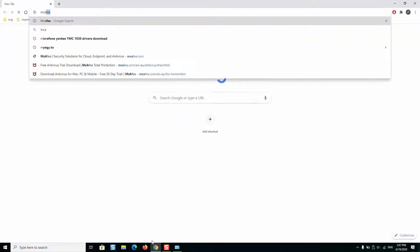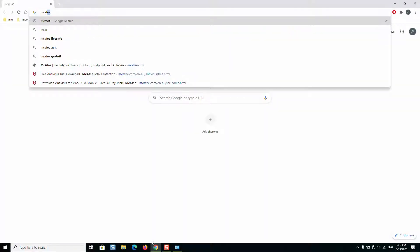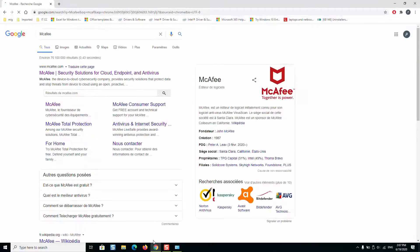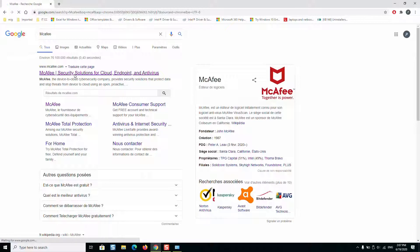We will type McAfee and we will try to connect to their official website. Then we will go for McAfee security, the first result mcafee.com.